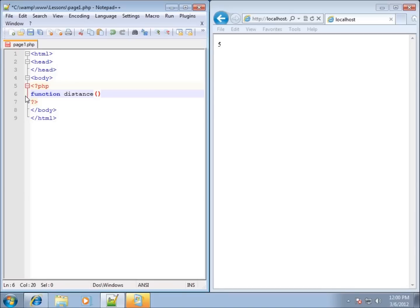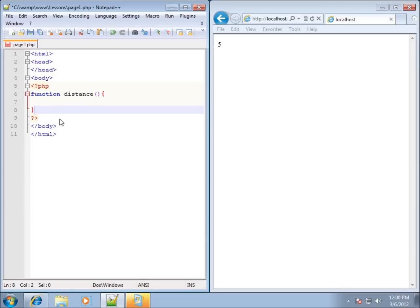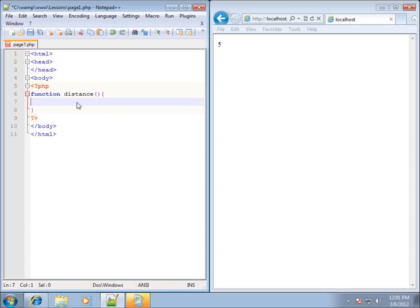I've got the parentheses there, and then I'll need to have an opening and closing curly brace. I'll put the opening one in, hit enter a few times, then close it. All of the code or algorithm that runs whenever somebody uses this distance function has to fall within the opening and closing curly braces. Right now I've got one line to write code on, and I can space that down as much as I need.